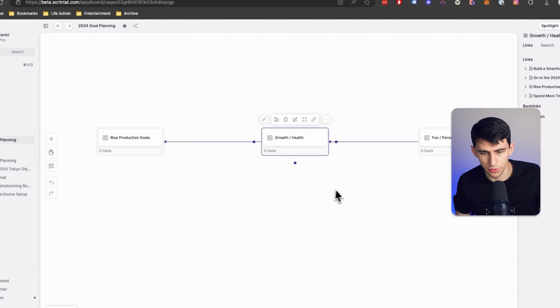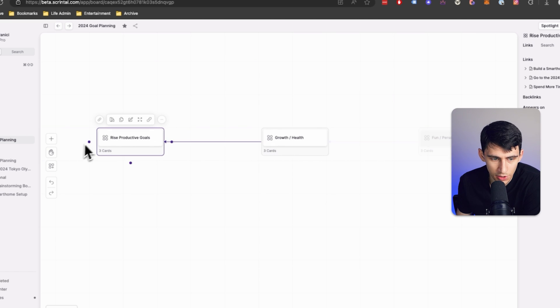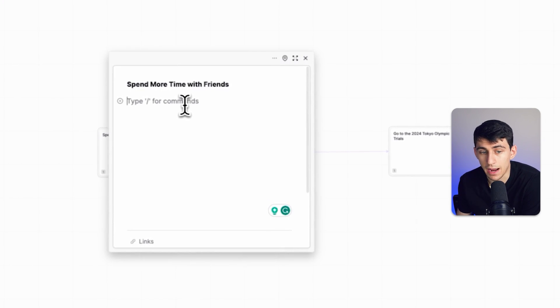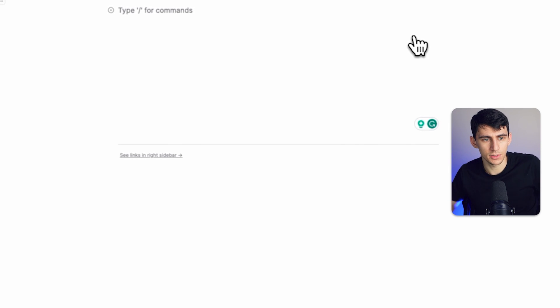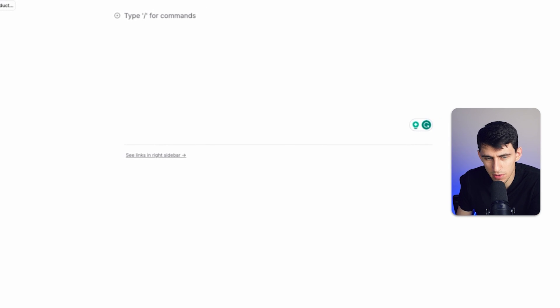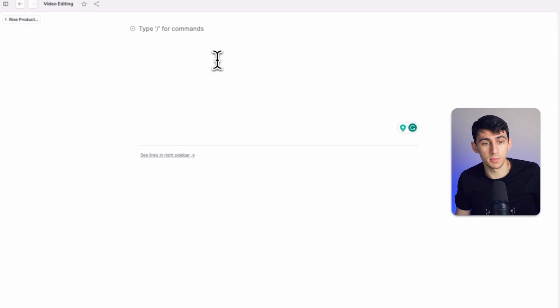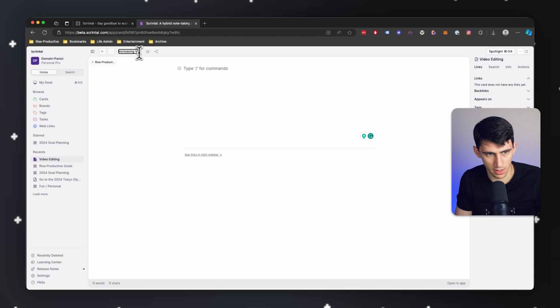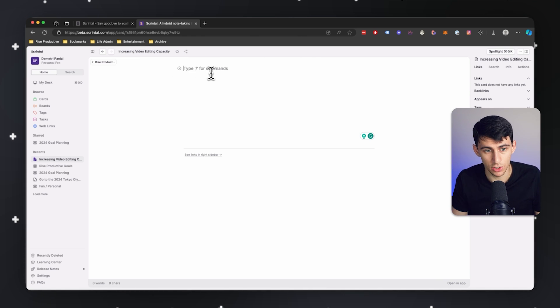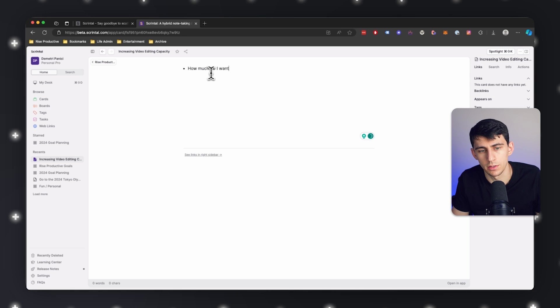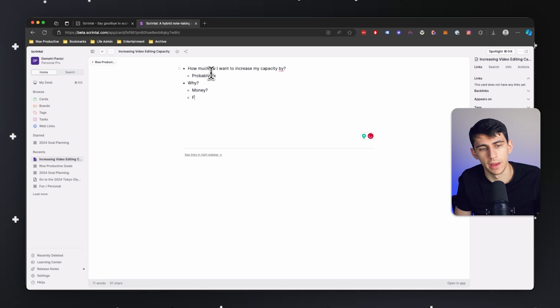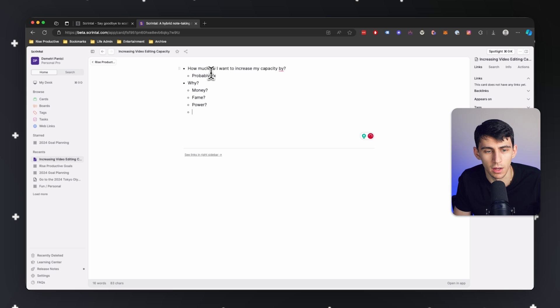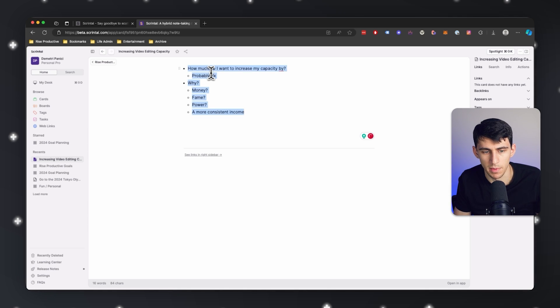Now I have a basic setup of three different goals in separate boards. To make this a better experience, I can go within any board and write out anything that would help me achieve each goal. Once these are all created, I can click on any of them to open focus mode. Within here, I'm in the video editing one and I can rethink what I want to do regarding video editing in the next year. Some of my goals specifically include increasing video editing capacity — probably 2x. Why? A more consistent income is the main reason.